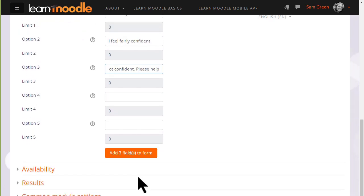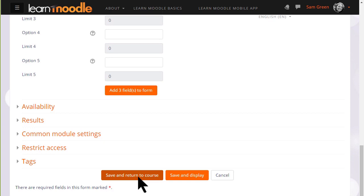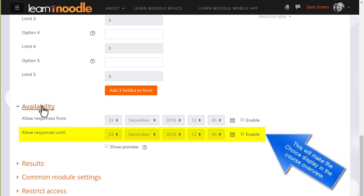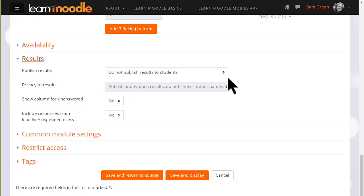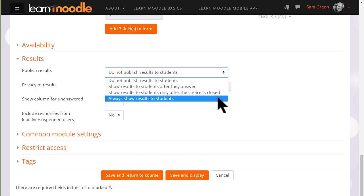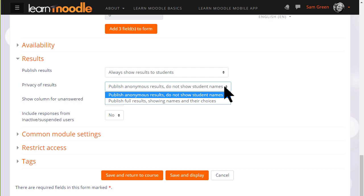There are other settings which might be useful to explore at a later date such as availability, if you want to set a time limit to your voting, and results if you want to decide whether or not you want your learners to see each other's choices. And if you do, whether or not you want them to see the names of the students who have chosen or not.